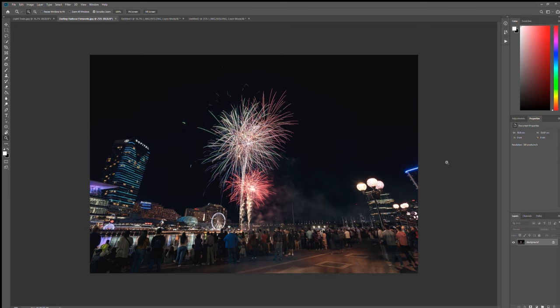So that was just a very short and sweet tutorial on how you can use the lighten blend mode to make your long exposures, especially fireworks and light trails, look a little bit more interesting. If you did enjoy this video, make sure to subscribe and head over to photographyenthusiast.com to see more tutorials and then listen to my podcast. There will be a link in the notes below if you do want to go check it out. Thank you very much for watching, bye.